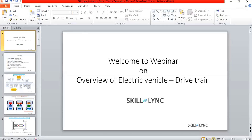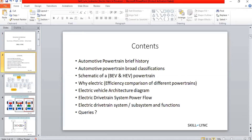This is Arvind, presenting on the electric vehicle drivetrain system. The topics covered today include: a brief history of automotive powertrains, powertrain classifications, the overall schematic of hybrid and battery electric powertrains, the technical advantages of electric vehicles compared to conventional vehicles, the overall architecture of an electric vehicle and its major components, and how power flows through the drive system.